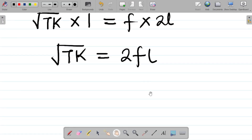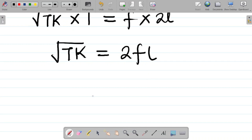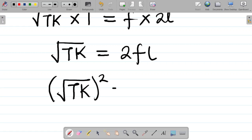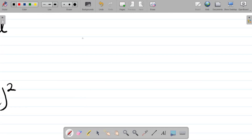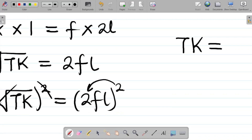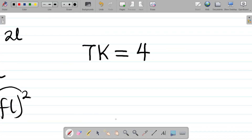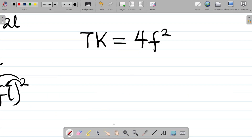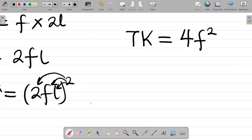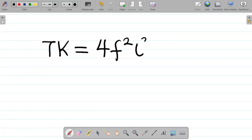To make K standalone, we square both sides: (√(Tk))² = (2fl)². The square cancels the square root, leaving Tk = 4f²l². The squared affects each factor: 2² = 4, giving us 4f²l².